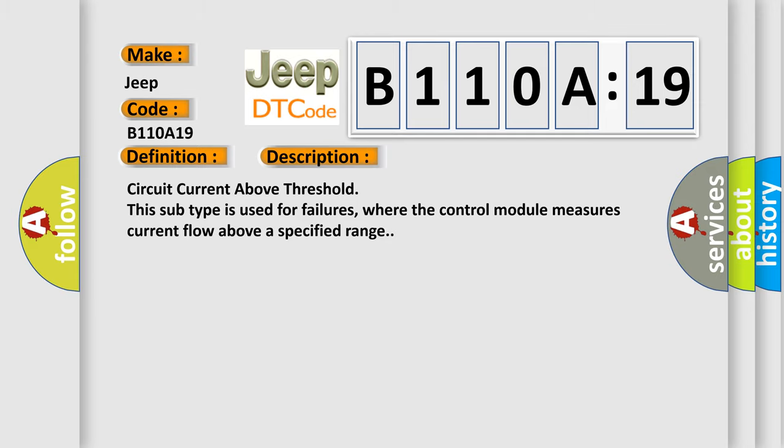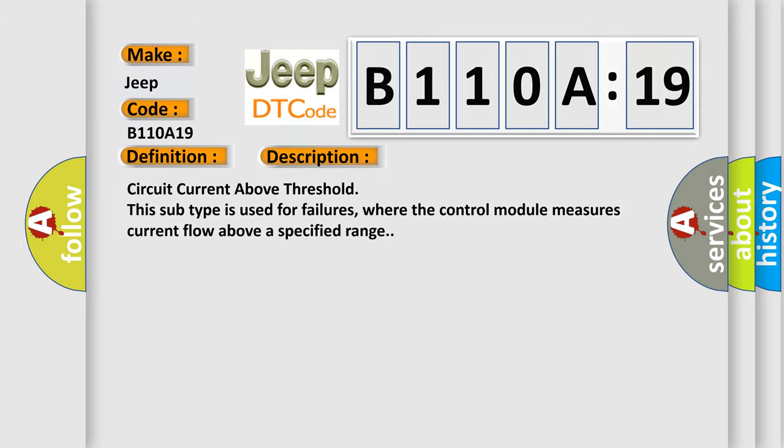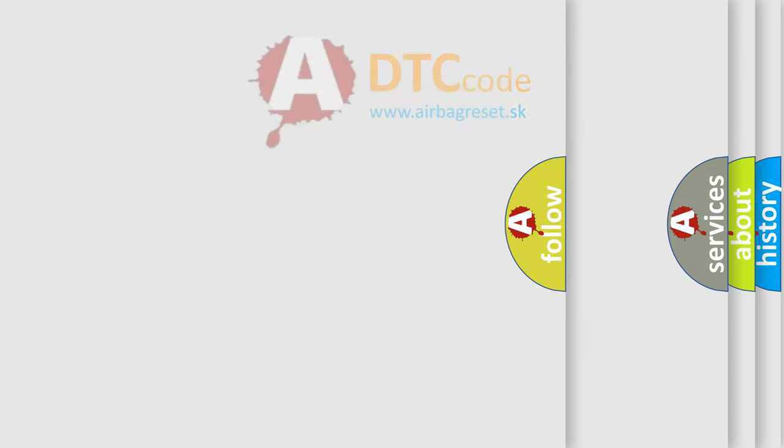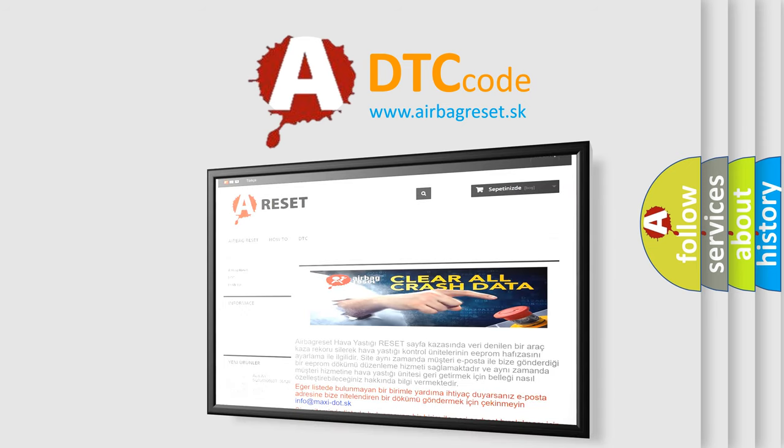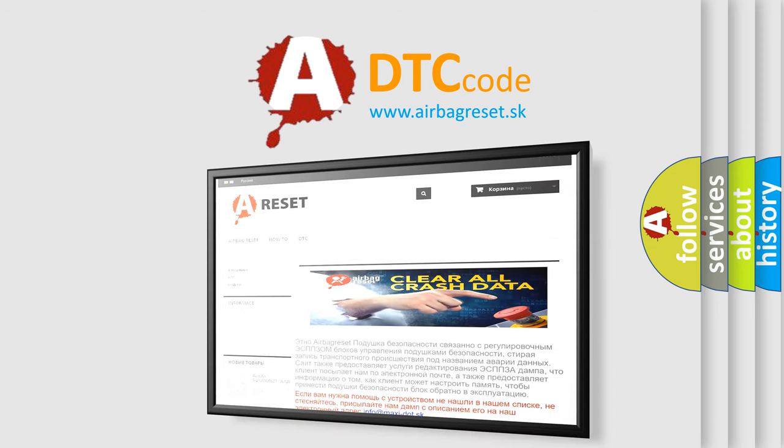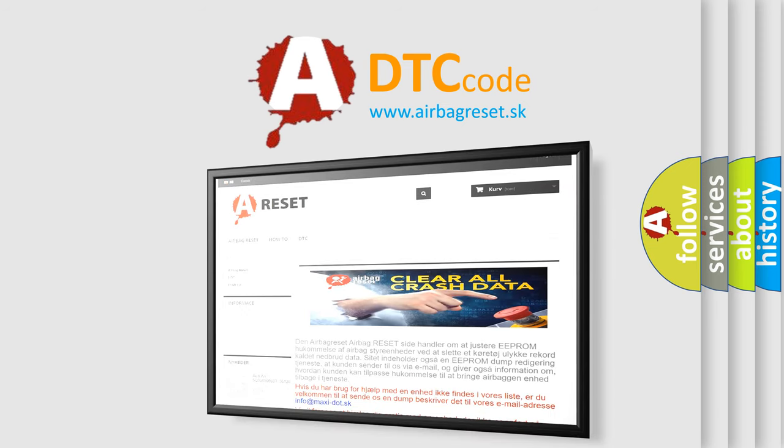The Airbag Reset website aims to provide information in 52 languages. Thank you for your attention and stay tuned for the next video.